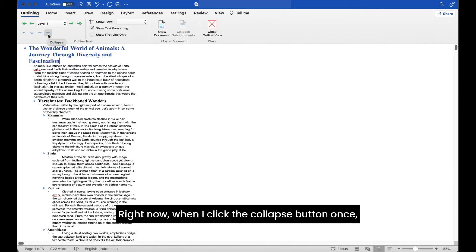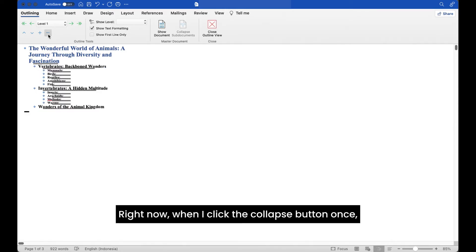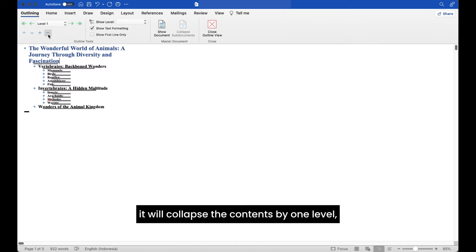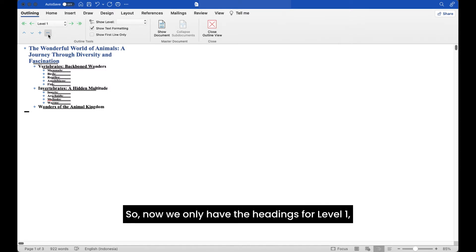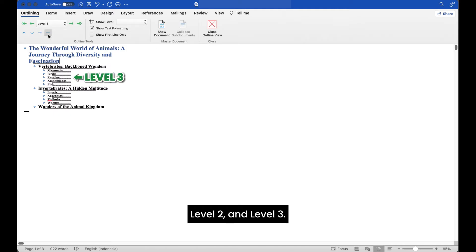Right now, when I click the collapse button once, it will collapse the contents by one level, which removes the body text. So now we only have the headings for level 1, level 2, and level 3.